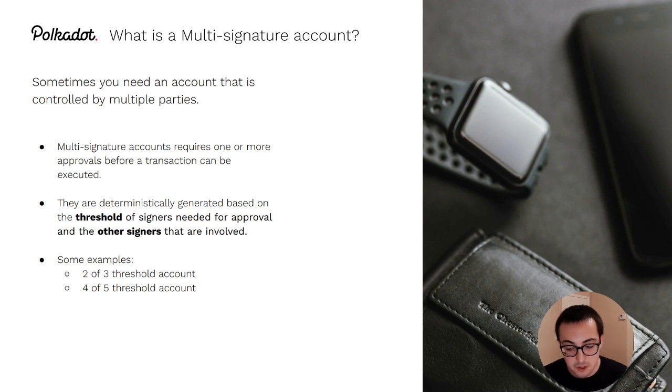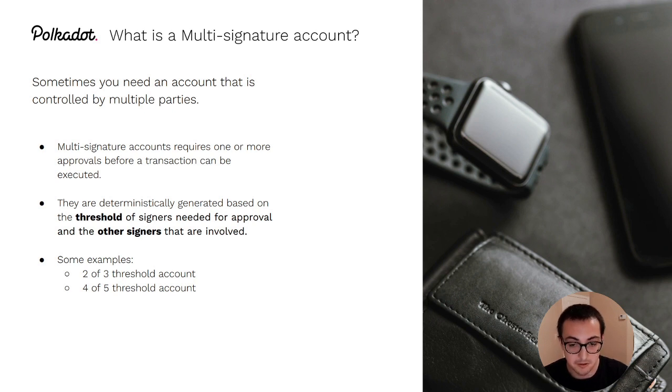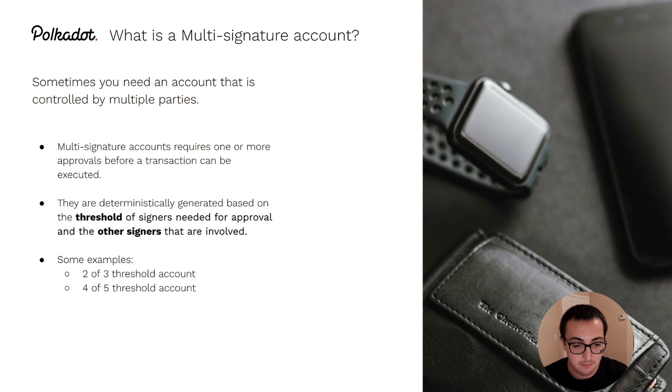When someone generates a multi-sig, the multi-sig has an address that is deterministically generated based on two things: the signers that are involved,